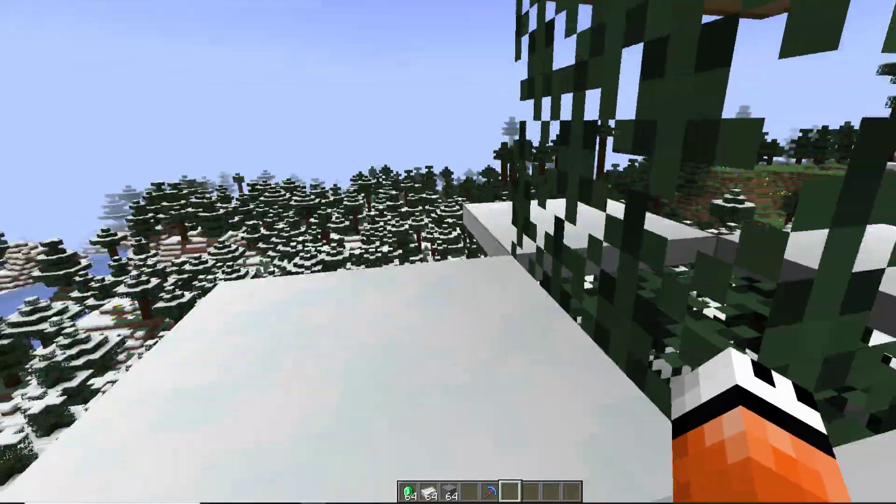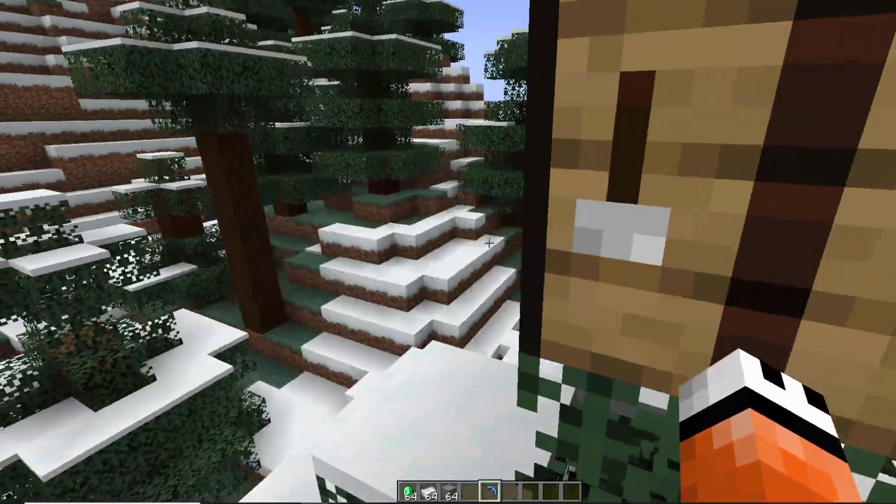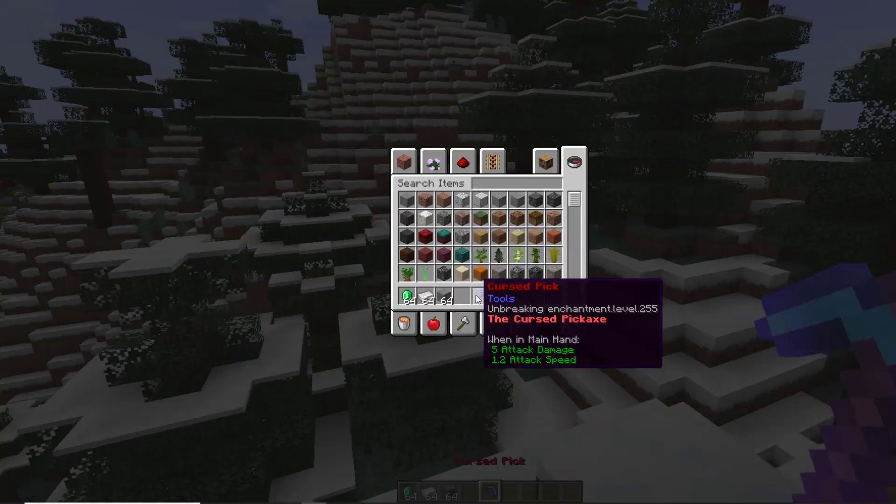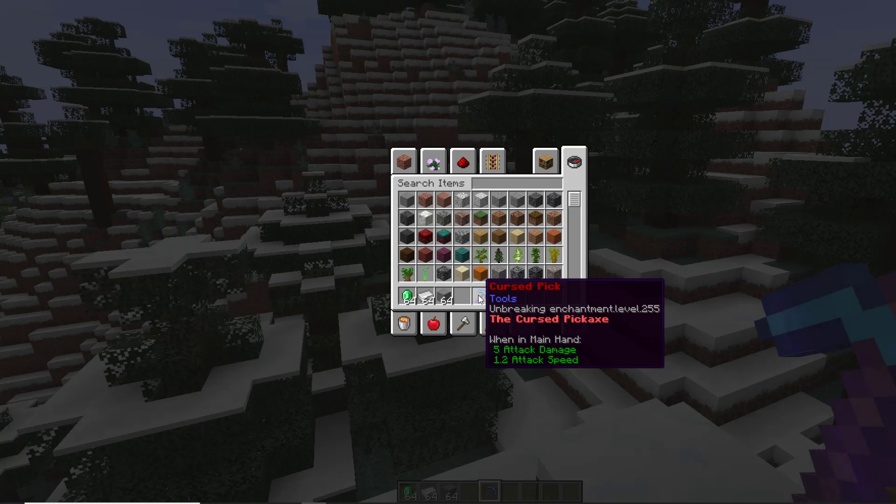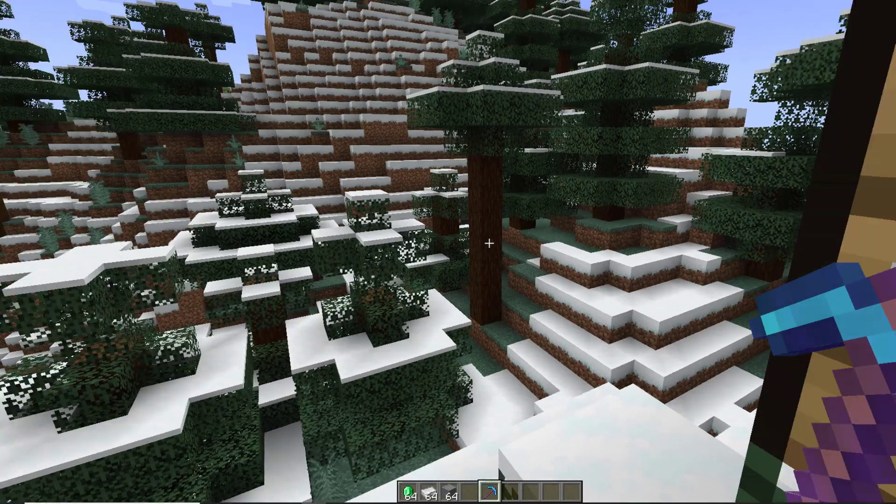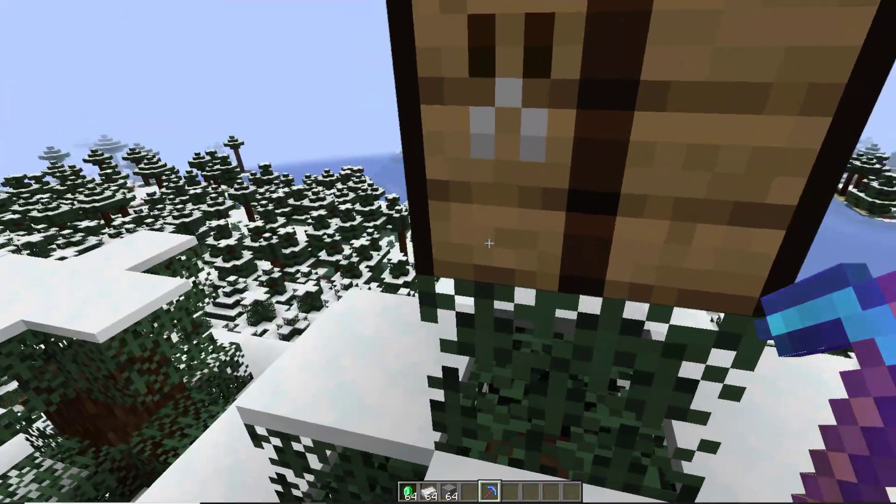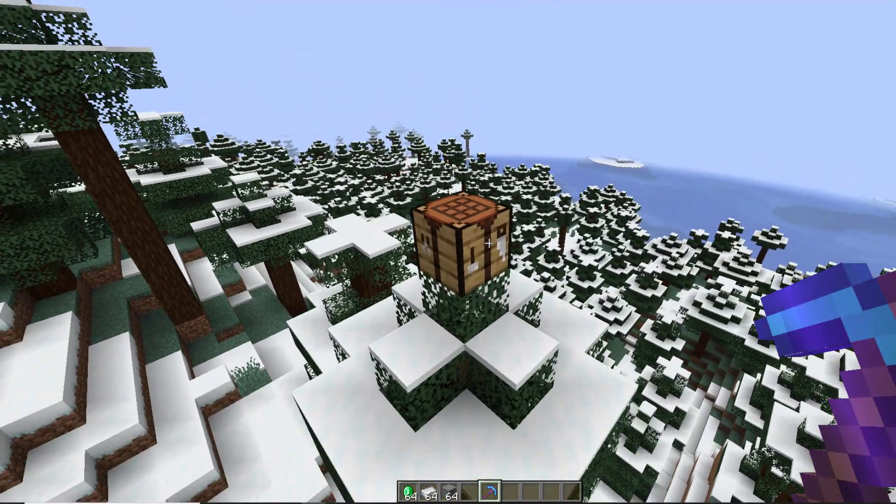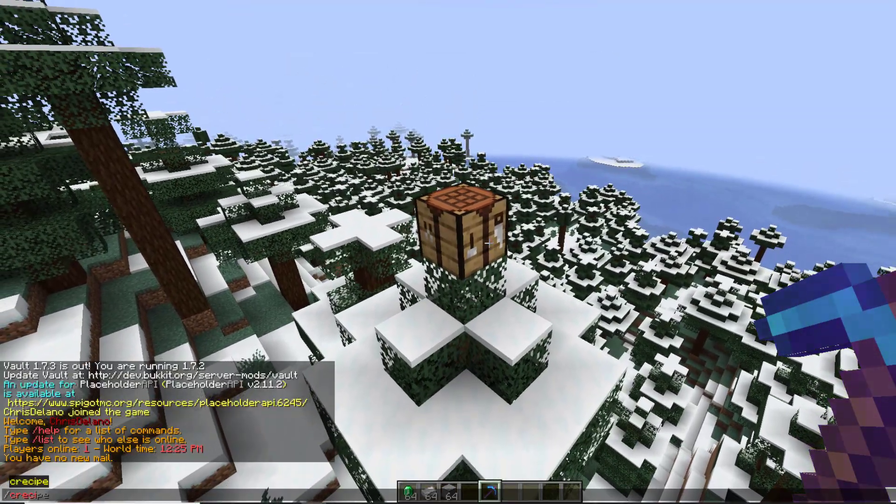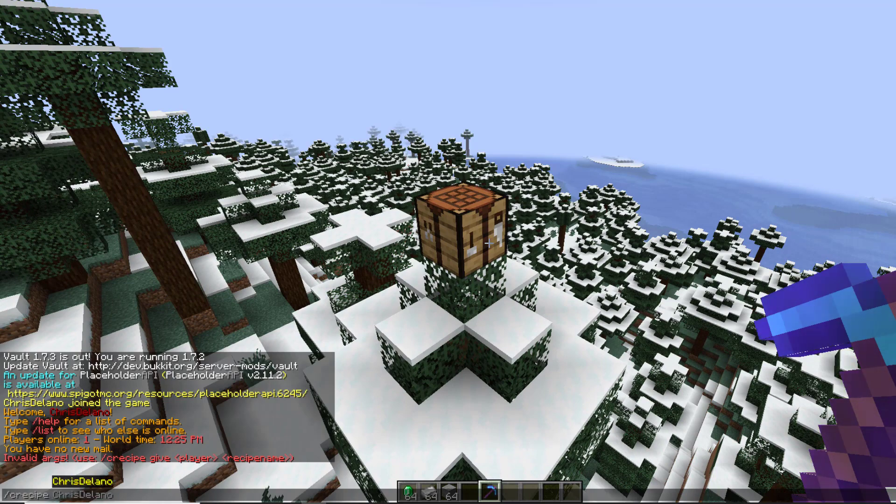So this is the example item we have. It's got a crazy unbreaking enchantment, a custom lore, custom name, and that is the sort of stuff you can do with it. Now if we do /c recipe, that is the command we need to do.